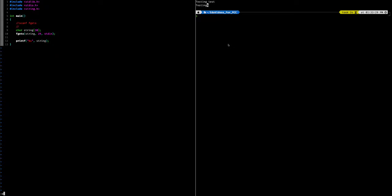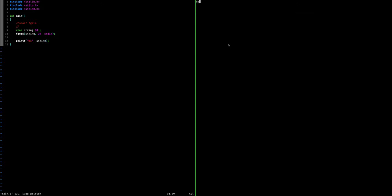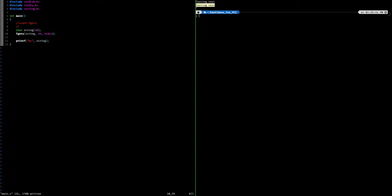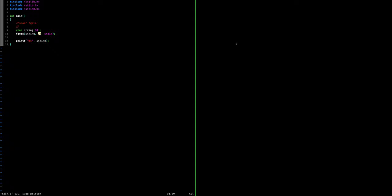Let's see what this looks like when we run it. We type 'testing test' and as you can see, 'testing test' is saved into our char array — the full string including the space. This is a much safer option because fgets lets us specify we only want to read 29 characters. If we input more than 29, it stops reading at 29.